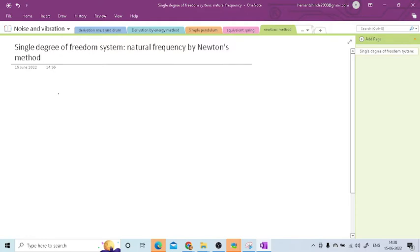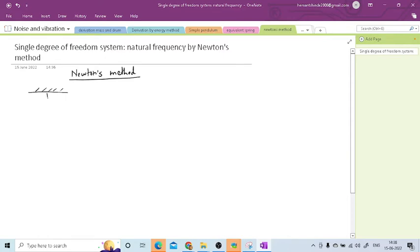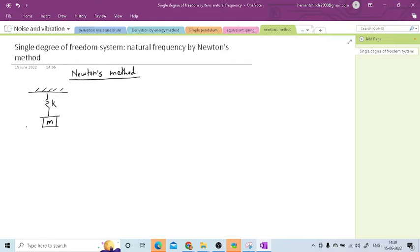Hi friends, in this session we are going to derive the equation for natural frequency for a single spring-mass system by using Newton's method. We will use Newton's method to determine the natural frequency of the system. It is called Newton's method because we use the inertia force acting on the body, which is determined using Newton's method. Or simply, you can call it a single degree of freedom system derivation.